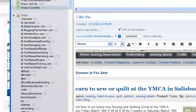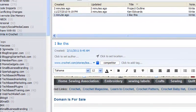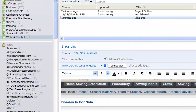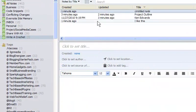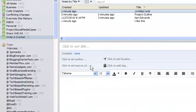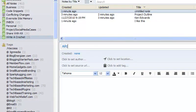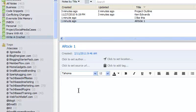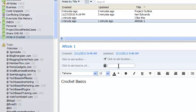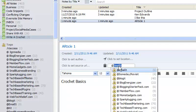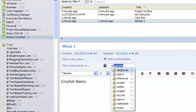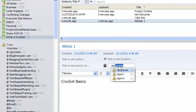I would also use this notebook to create articles. So, let's say article 1 or I give it a title, crochet basics.